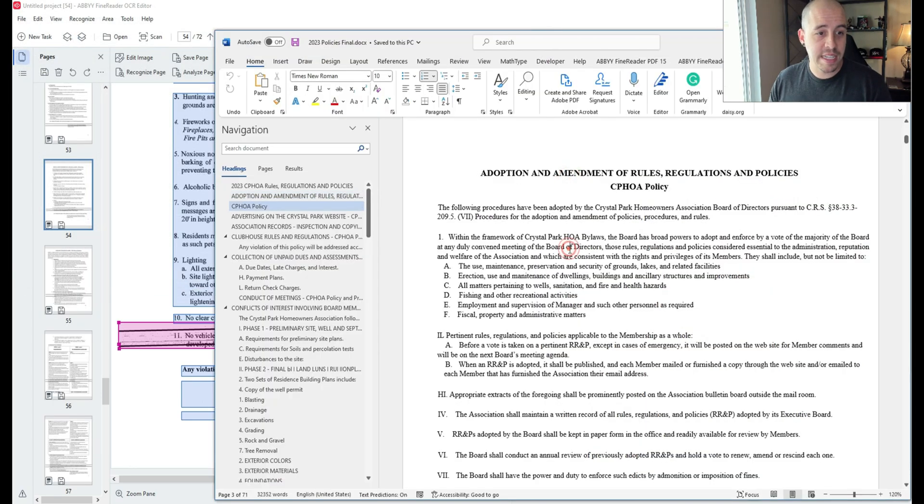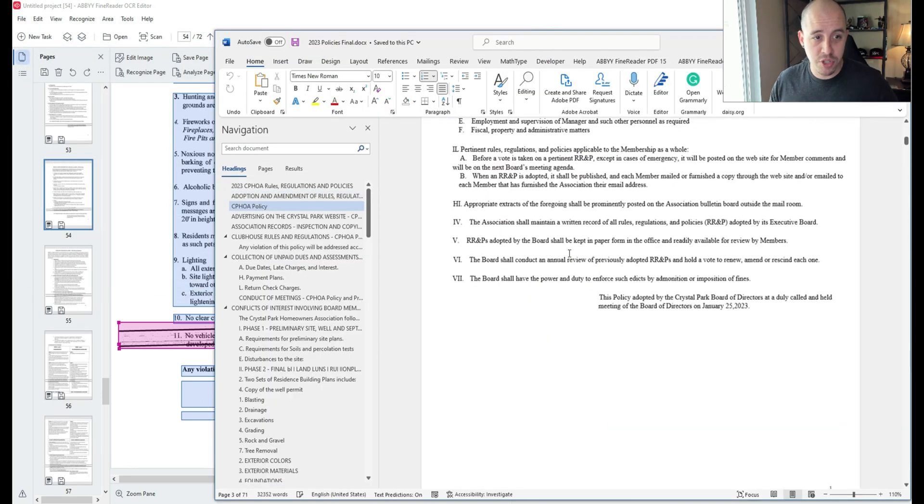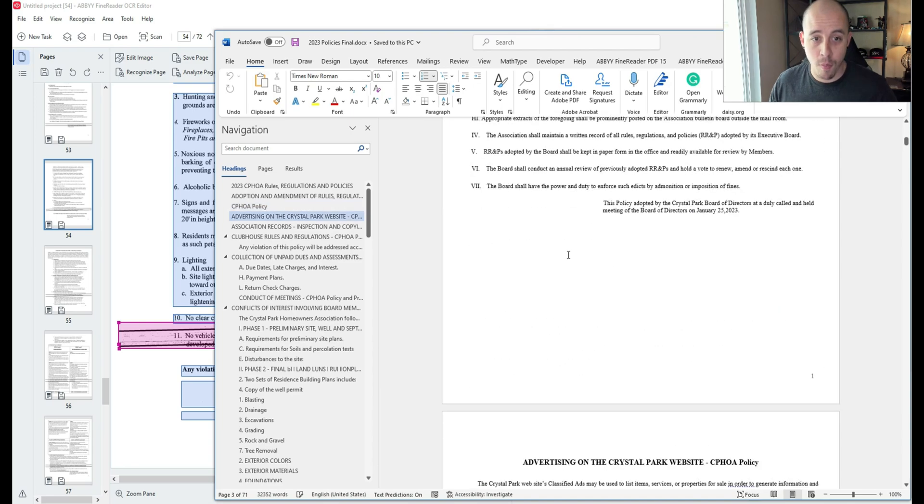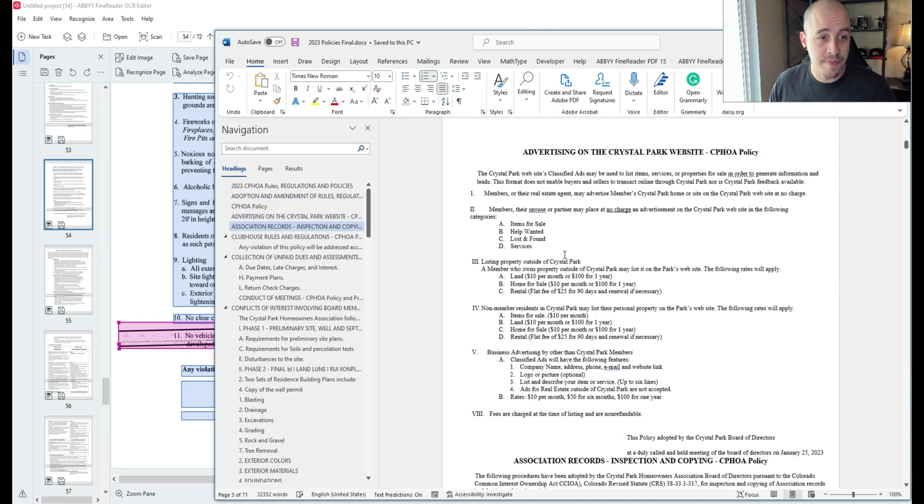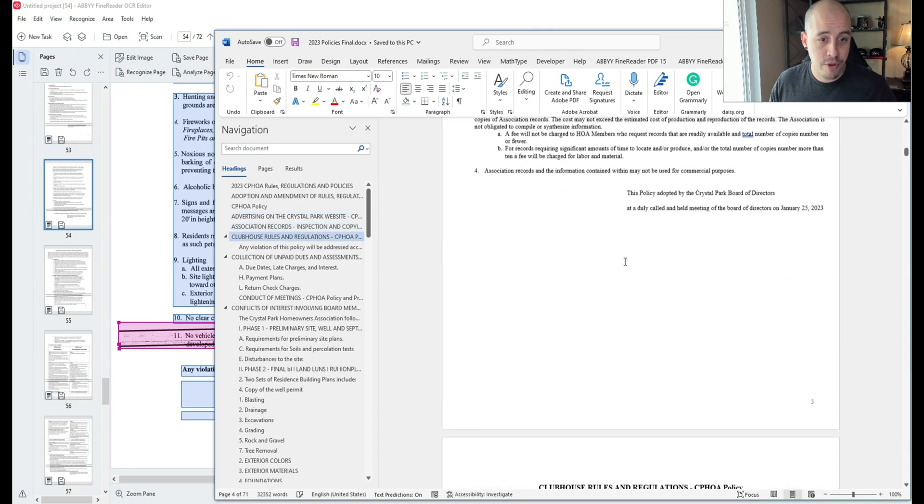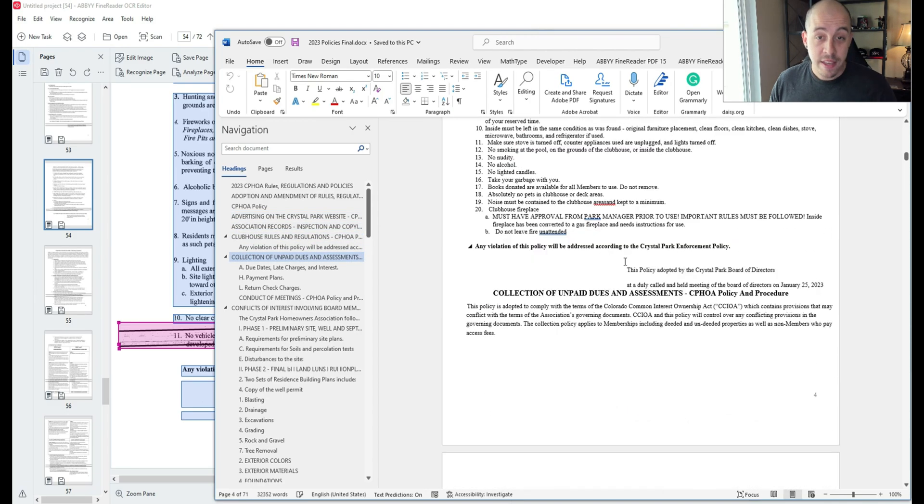Next, we're going to take a peek at the Word document. Some of those pages that I did originally are looking pretty good.